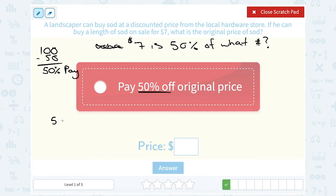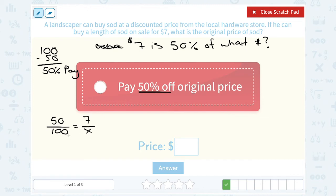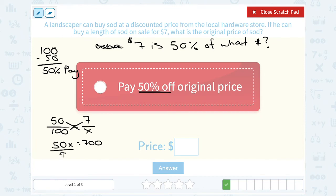If you set this up, 50% is 50 out of 100. $7 was his sale price, so that goes on top right across from the 50 — the percentage he paid and the sale price are on top. The whole thing we're trying to find is x, placed across from 100. When we cross multiply: x times 50 is 50x, and 7 times 100 is 700. Then divide by 50 on both sides, and that gives me 14.